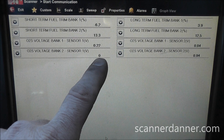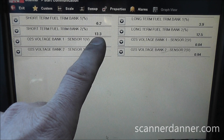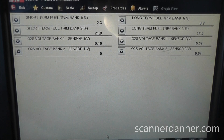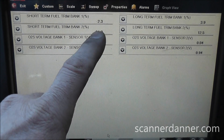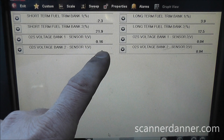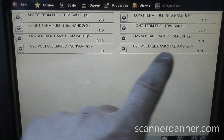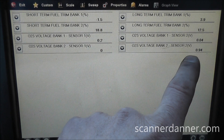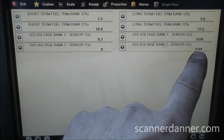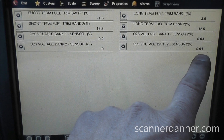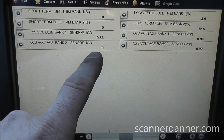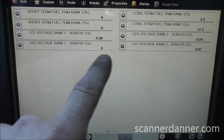Still running lean on bank 2 — you see the computer adding fuel, still adding fuel, running lean on bank 2. But check out the downstream on the same side: we're reading rich, full rich on the downstream, full lean on the upstream.